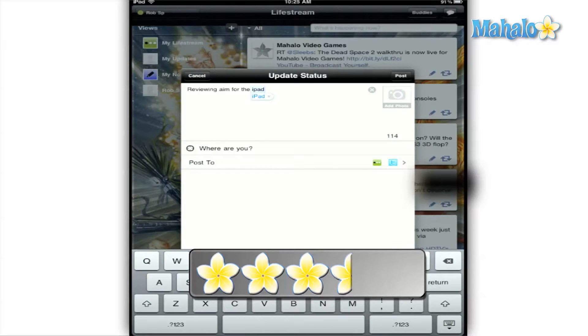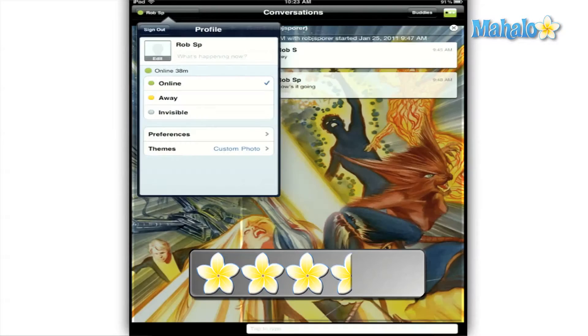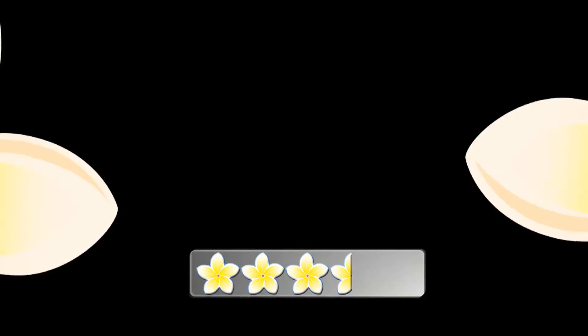Don't forget to rate, comment, and subscribe below. If you have any requests, feel free to send those to requests@mahalo.com. Thanks for watching.